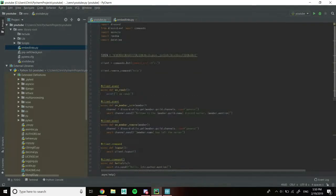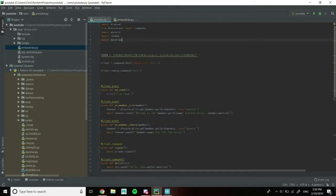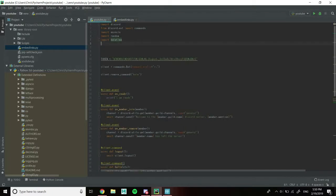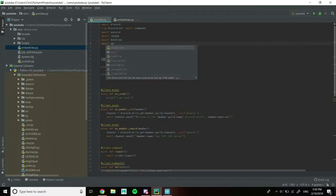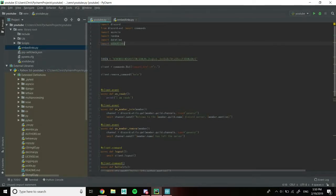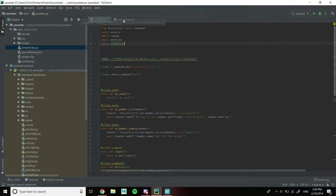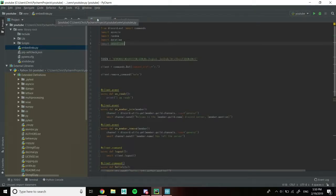At the top of our YouTube.py, we're going to create a new import statement: import embed_links. Currently this isn't going to do anything because our embed_links is empty, but we're going to fix that now.